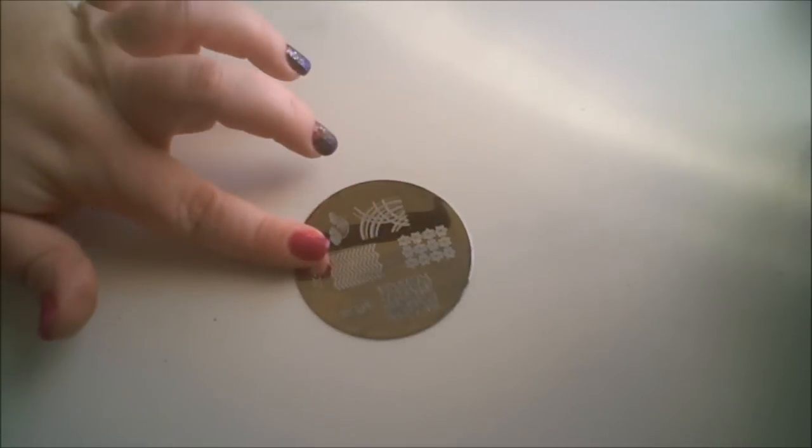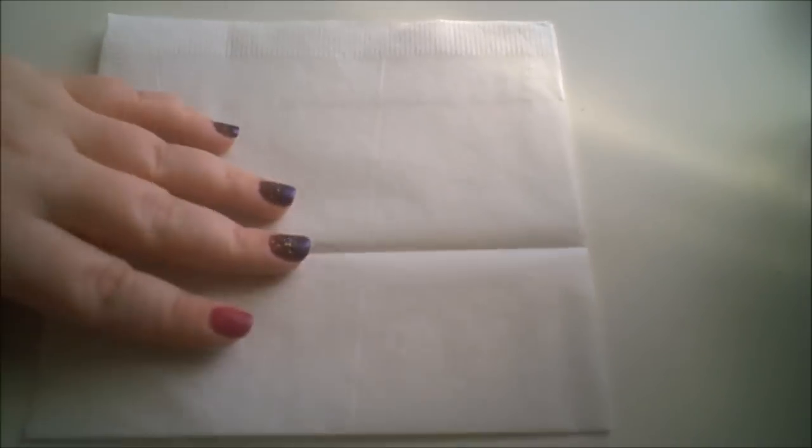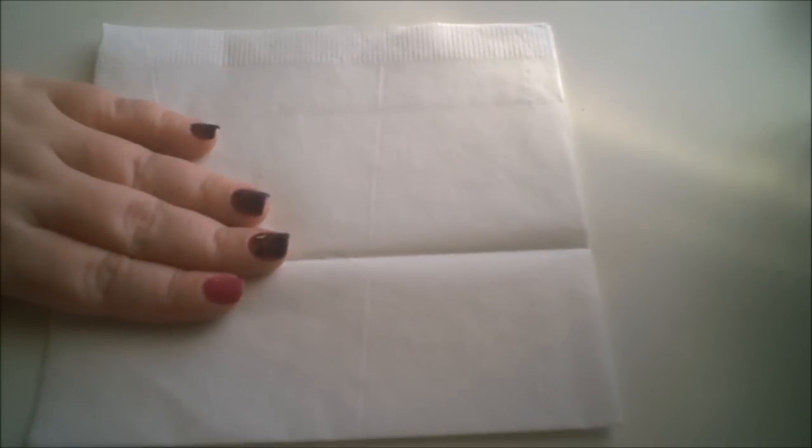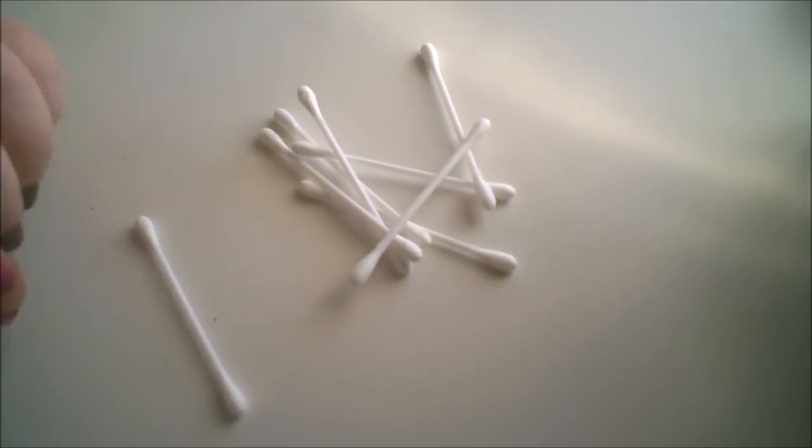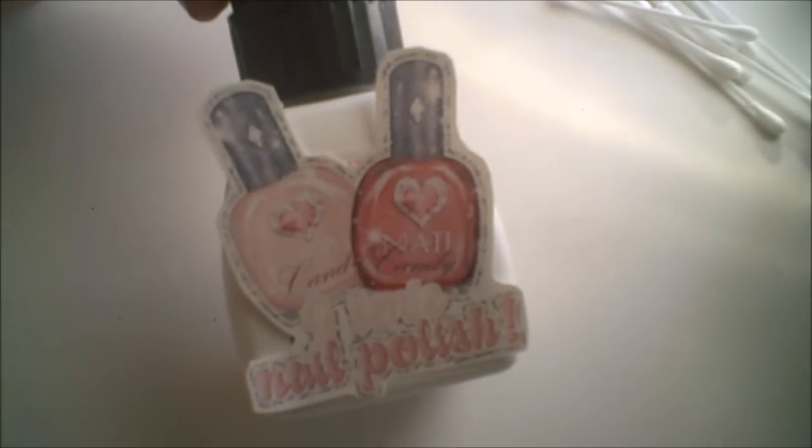And of course, whatever plate you choose to use in stamping. A napkin so your surface doesn't get dirty. Lots of Q-tips for cleanup and stuff. I'm using acetone nail polish remover.